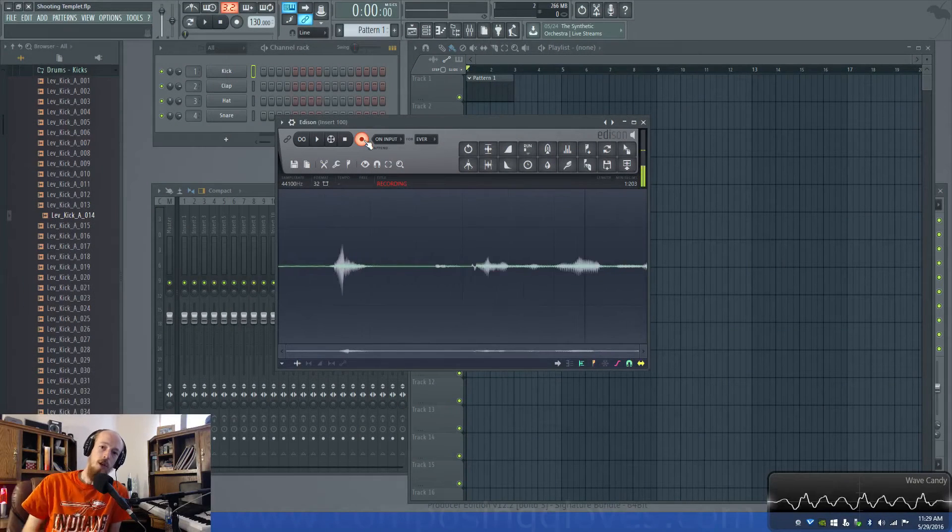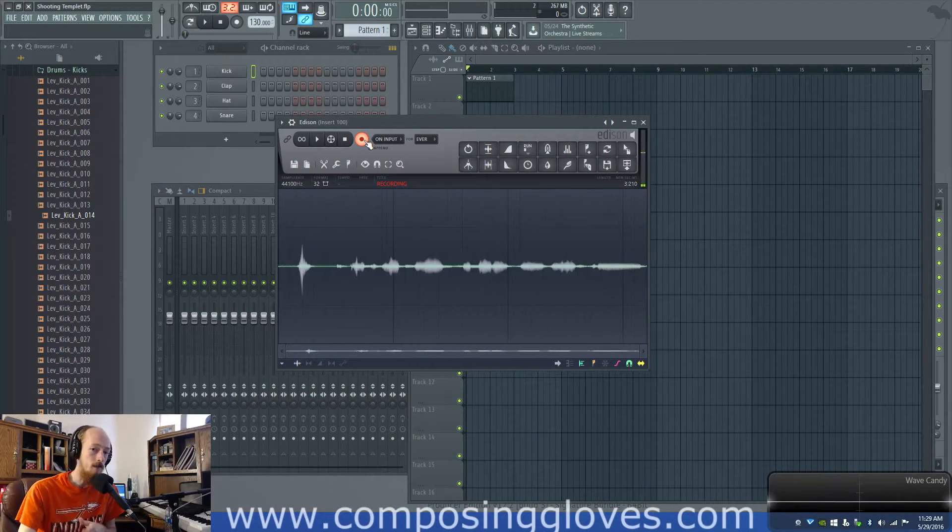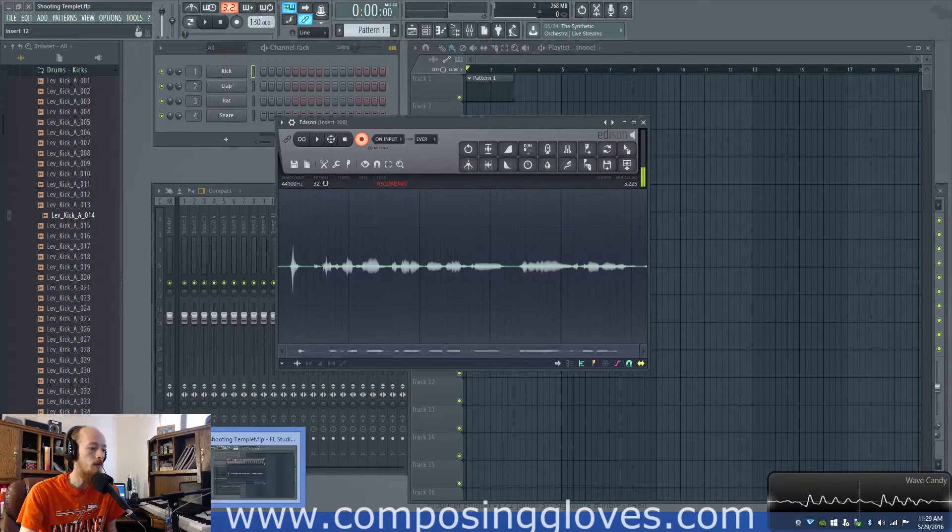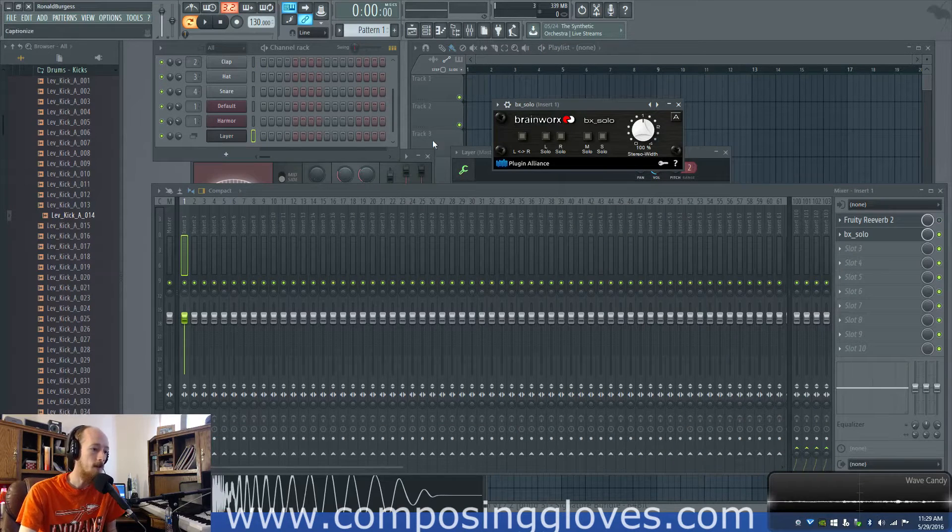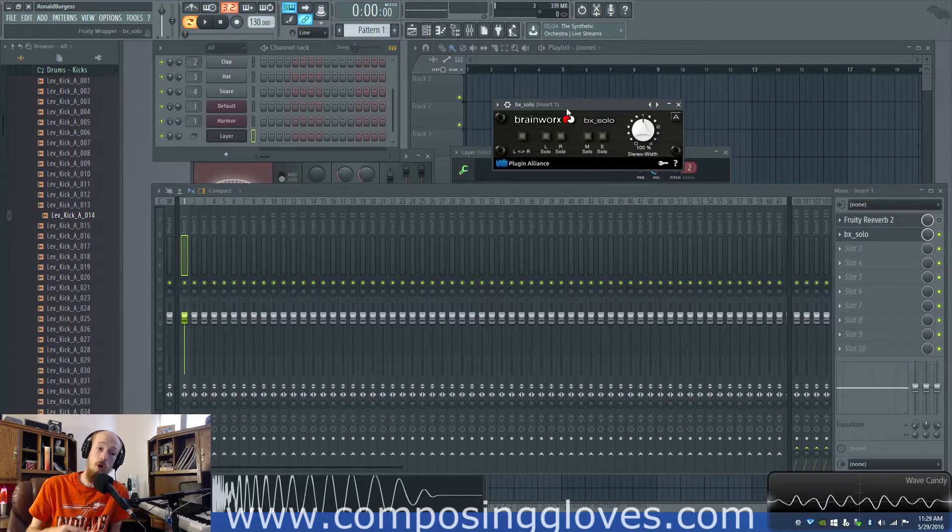Hey! Composing Gloves here and it's another free VST video. It's available in a variety of other formats but today we're looking at the Brainworx BX Solo.